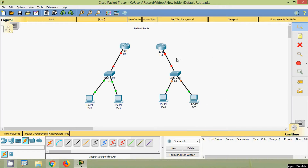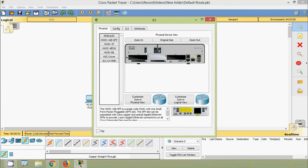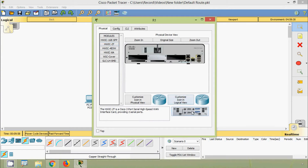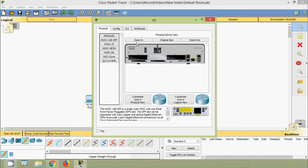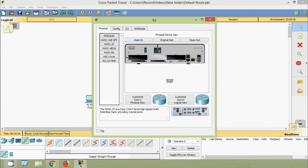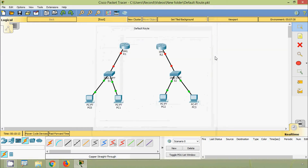Now we will add a serial interface card on these routers. Coming to R1, we will switch it off. Coming to the module, we are going to add this high-speed WAN interface card. Then we will switch it on. We will repeat the same steps on router R2. Now we will connect these routers R1 and R2 using the serial DCE cable from R1 Serial 0/0/0.